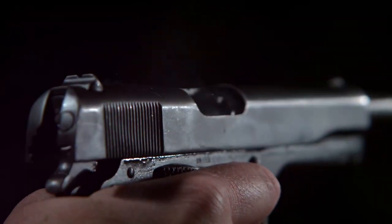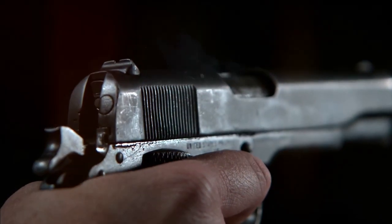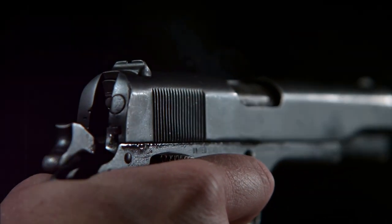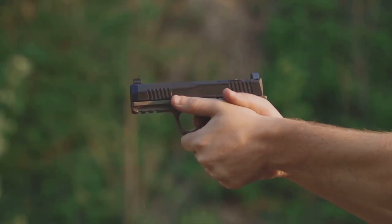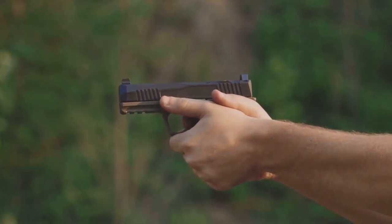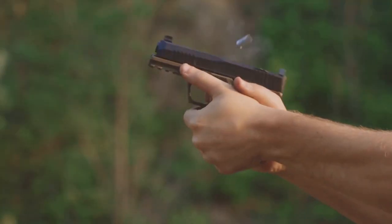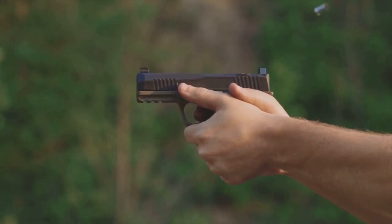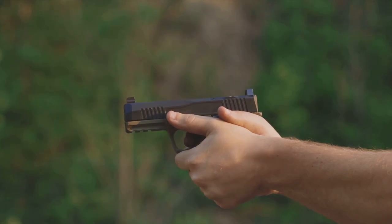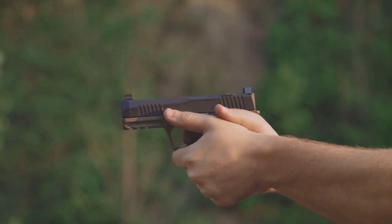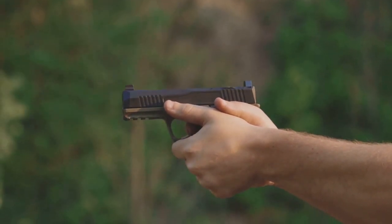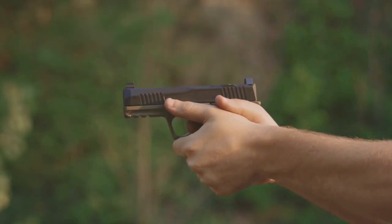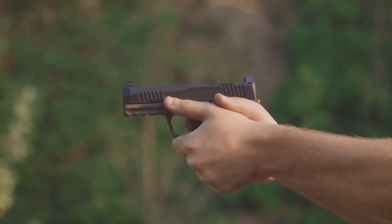When the trigger of a firearm is pulled, it releases a hammer or firing pin, striking the primer of the cartridge. This creates a small explosion, igniting the gunpowder and creating a high-pressure gas that propels the bullet down the barrel and toward its target.